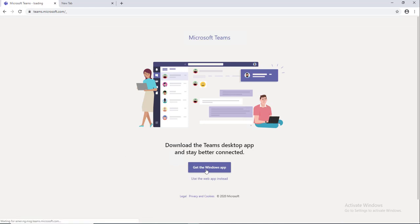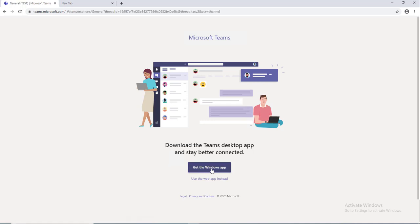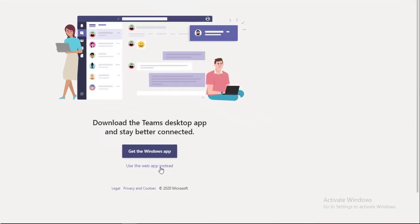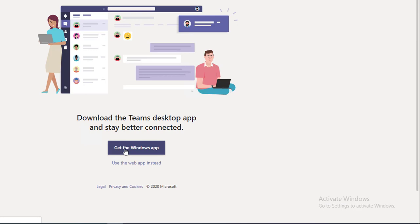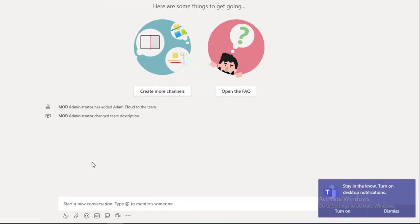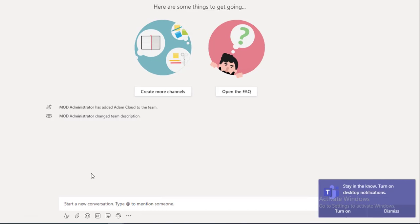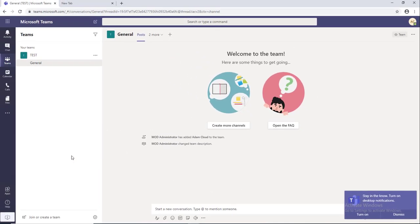If I click on get the Windows app, it will download the installation again. So I'm going to use the web instead. You can also download the Teams client from here, as you can see this button here on the bottom left corner says download desktop app.